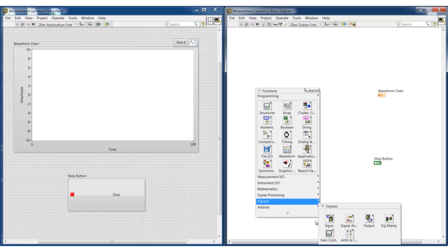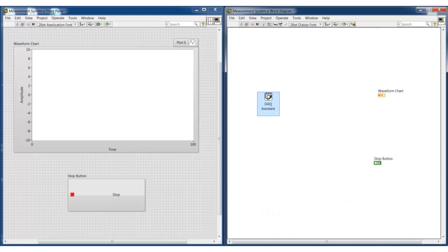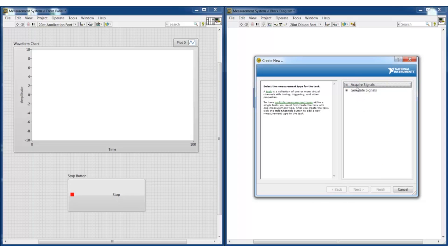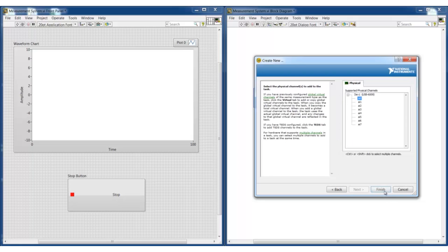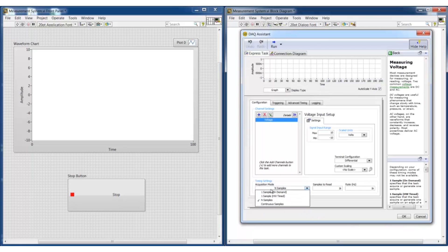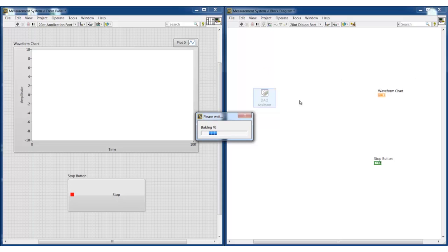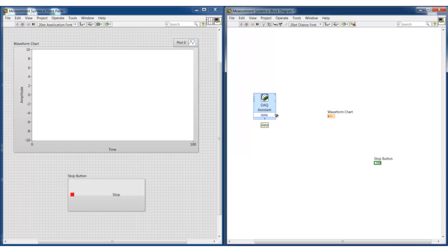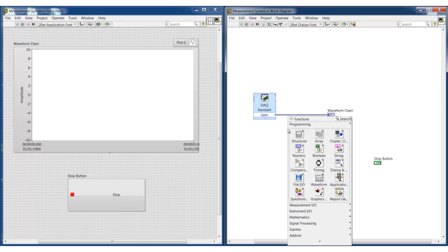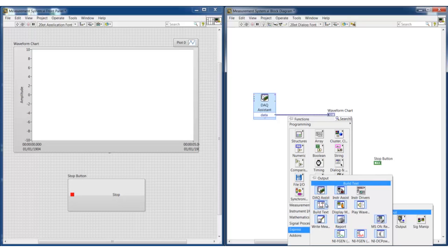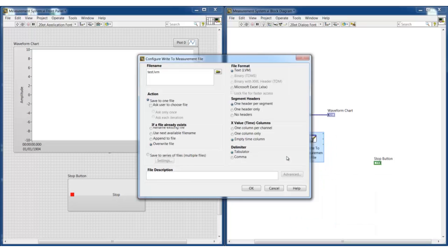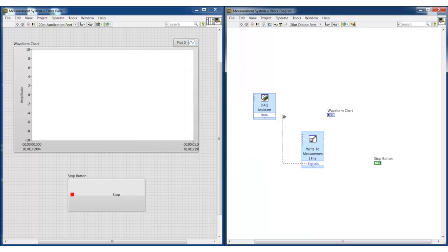LabVIEW uses a graphical programming language, which means that the programming is done using images — each image represents a different function. We can use this DAC assistant function to read from a connected USB data acquisition device. The function automatically finds the hardware, we configure the read settings, and then it builds the code behind our settings choices. To see the data on the chart, we can wire the data from the read function into the chart. If we want to save the data, we can use this function, selecting the file settings such as type and location, and then wire the data into the function.